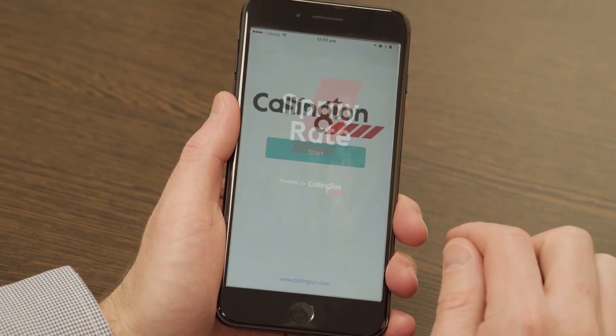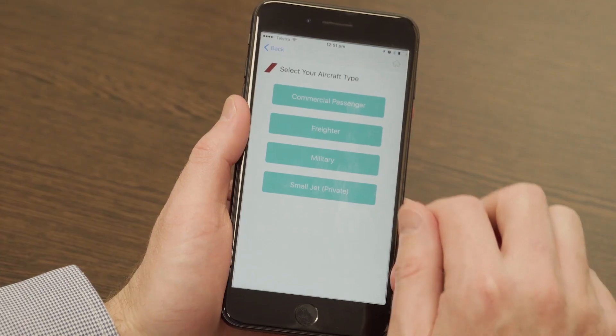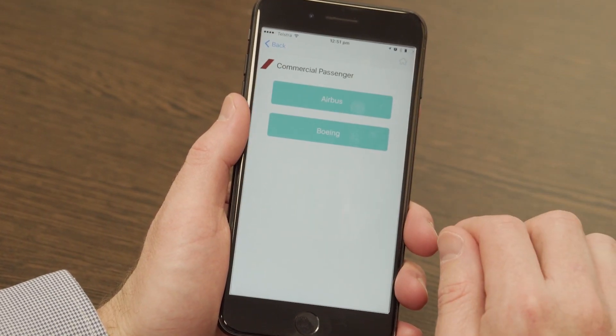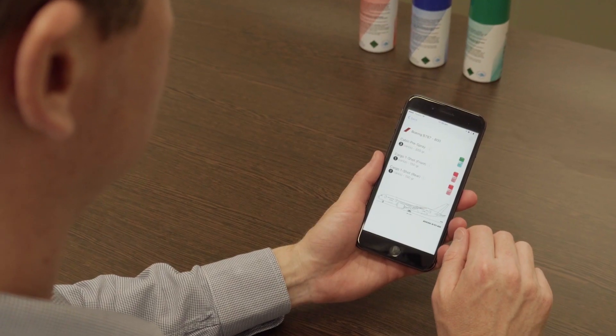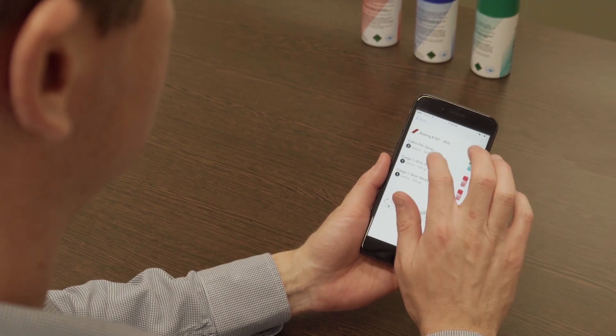To help cabin crew keep these regulations in check, Cullington has developed an easy-to-use mobile app for both iOS and Android devices. The app provides information on spray methods and outlines the amount of aerosol required for each aircraft model.